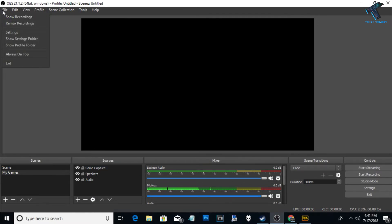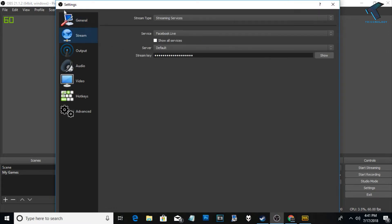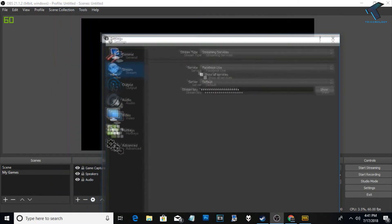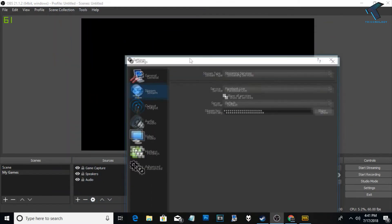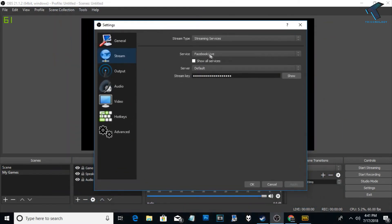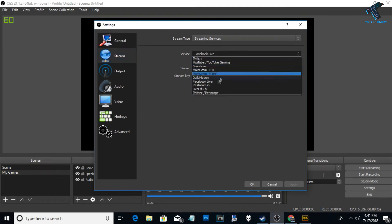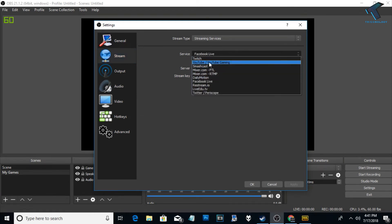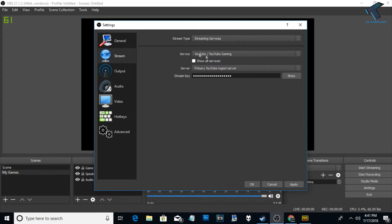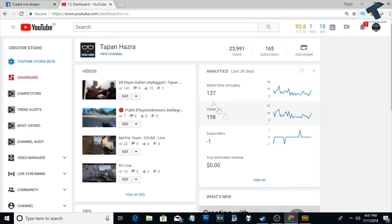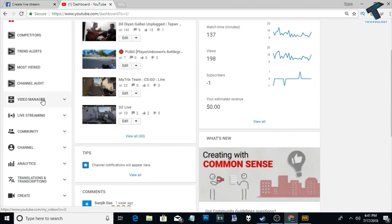Now go to the File option and click on Settings. Click on the Stream option, and from the Services dropdown choose where you want to stream. For YouTube, choose YouTube here, then put in the stream key. I'll show you how to get the stream key — go to your channel and go to Create a Stream.